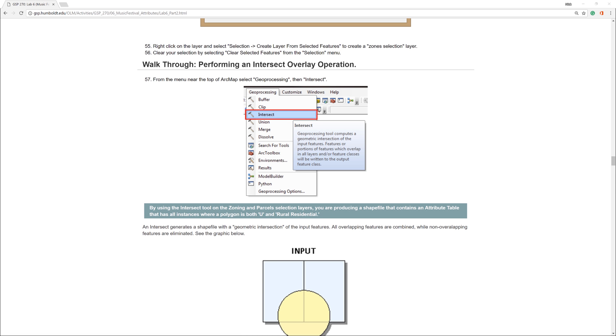In the previous video, I went over how to use attribute queries to narrow down the location for the music festival. In this video, I will show you how to use the Intersect tool to create a layer with only the overlapping areas.